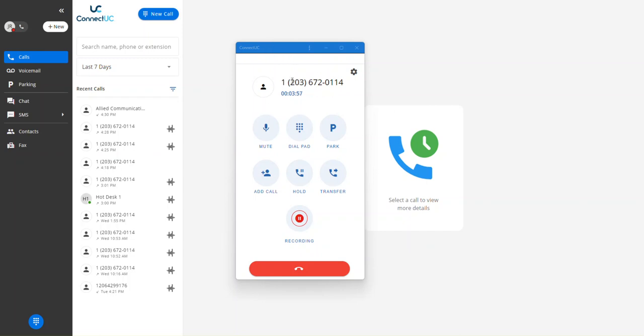While on an active call, you can simply press the hold button here, which will place that call on hold, and the caller will now hear hold music.